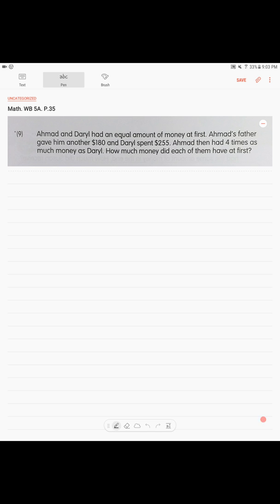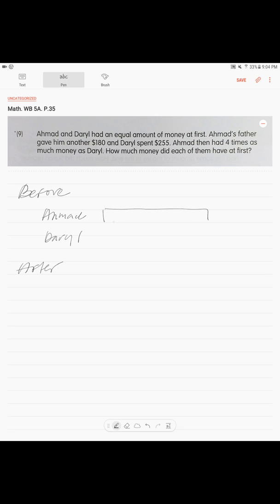If you see a dual change in quantities, you will be drawing two pictures — a picture before and a picture after. So the picture before: we have two boys, Ahmad and Daryl, and they have the same amount, shown as two equal blocks. This is how you draw it — very simple.